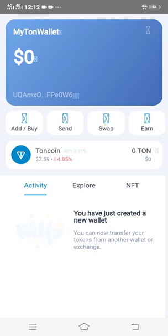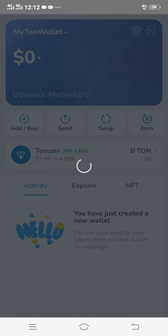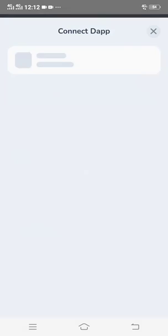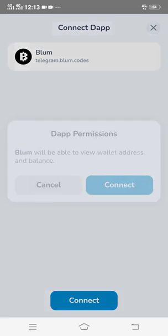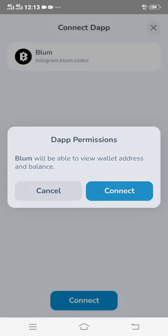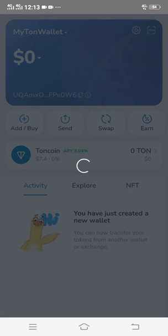It will automatically take you to your TON wallet platform. Make sure that you have downloaded TON Keeper or TON wallet before doing this connection, because after downloading it and creating your account, when you connect it will automatically connect. What you now do is click Connect and then click Connect again.